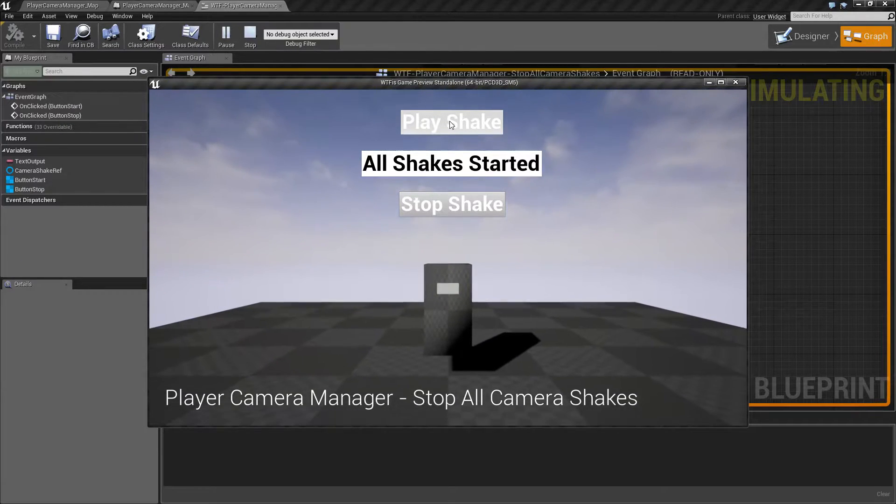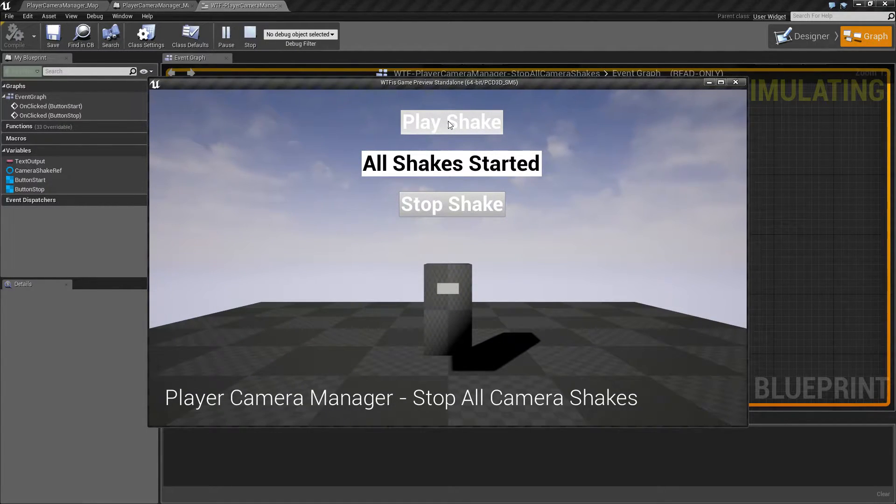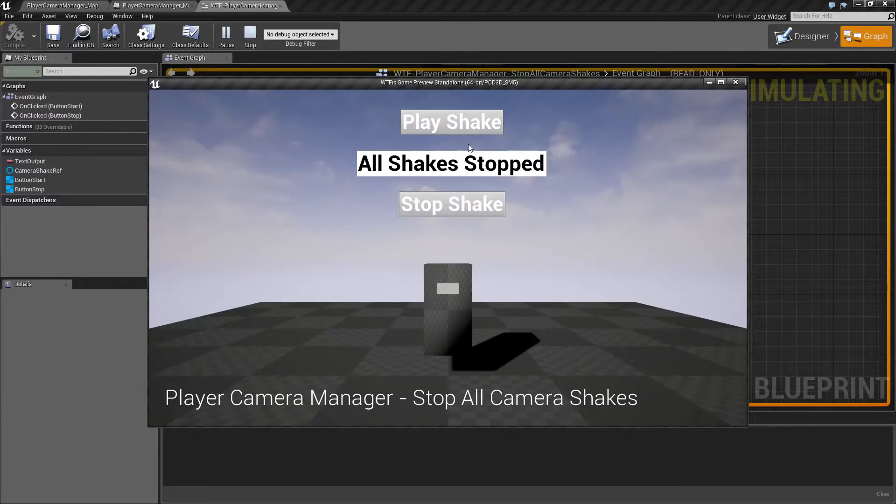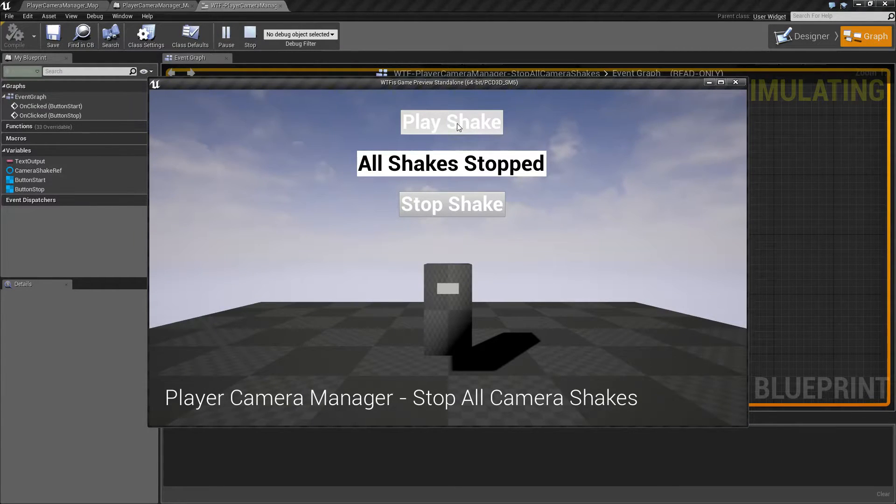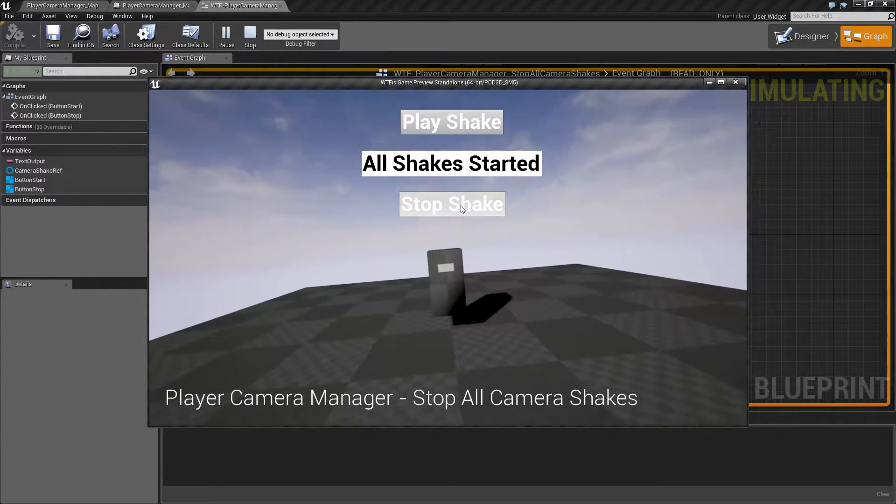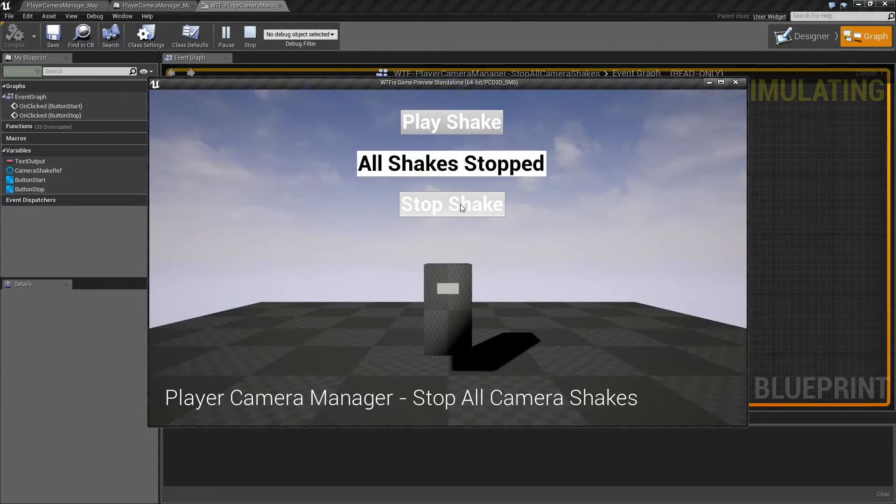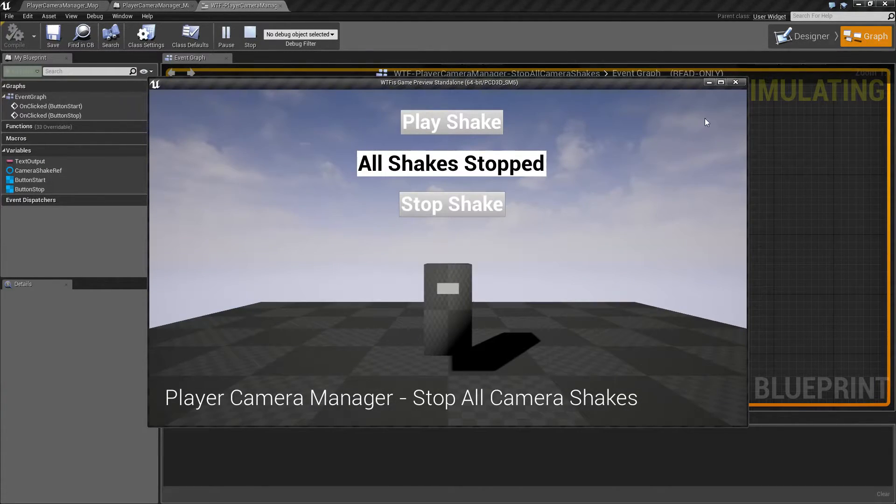But they are two different camera shakes. When I hit the stop shake button, it immediately, or not immediately depending on my settings, is going to stop the shake—all of them, not just one—and bring us back to our original position.